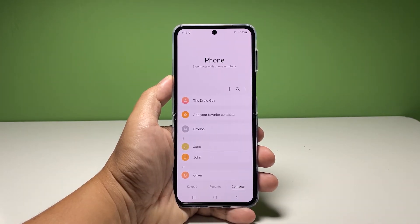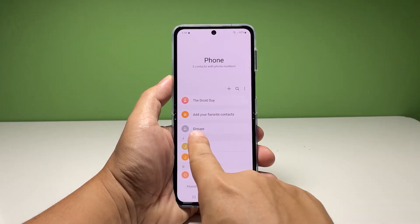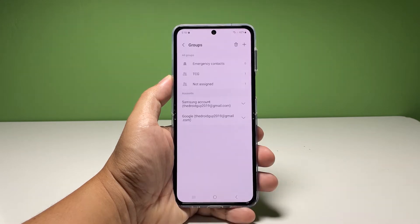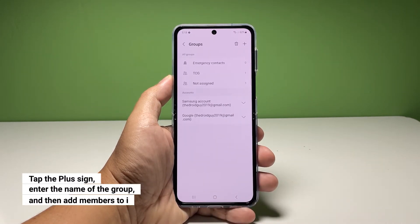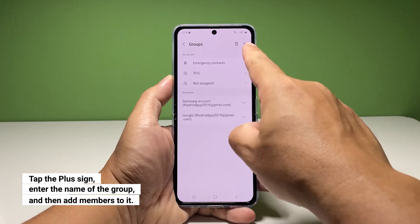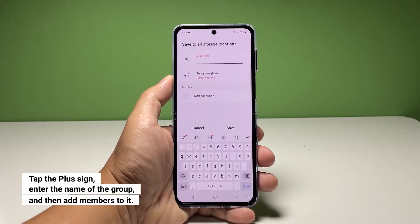Among the list of your contacts, there should be something labeled as Group, so find and tap on it. Now tap the plus sign at the top right corner of the screen — this means you want to add another group.